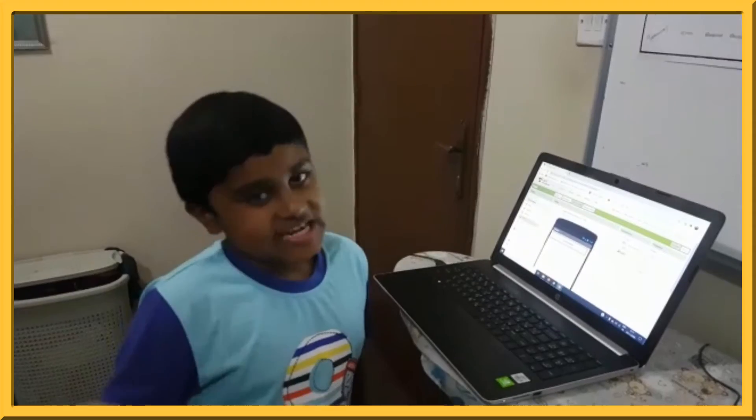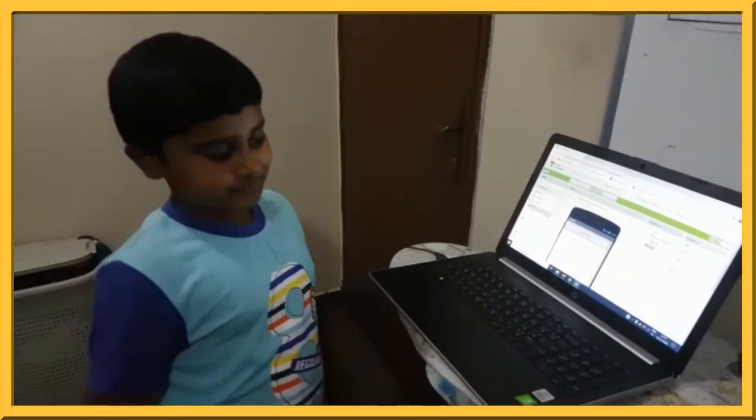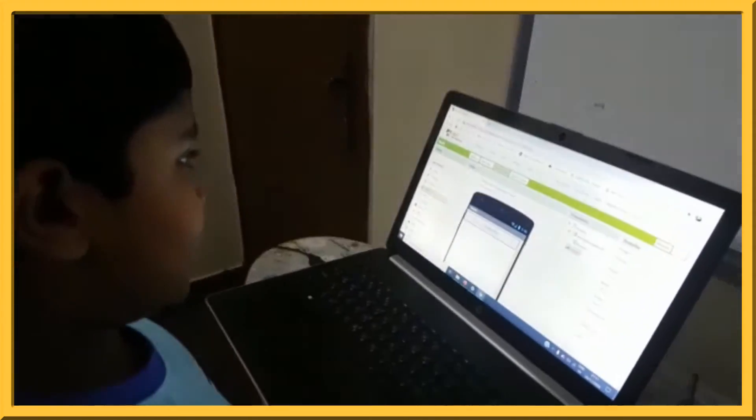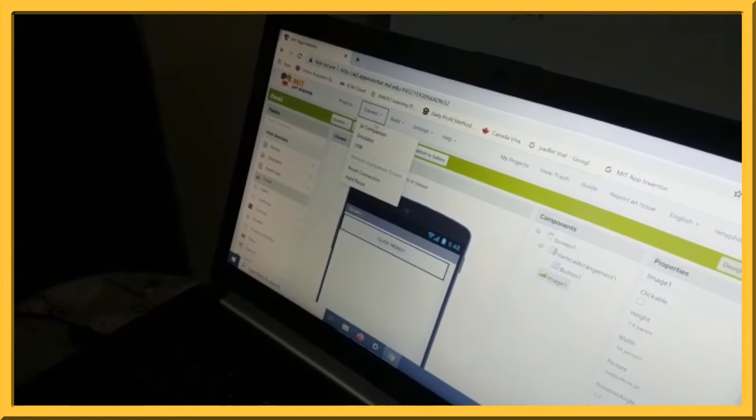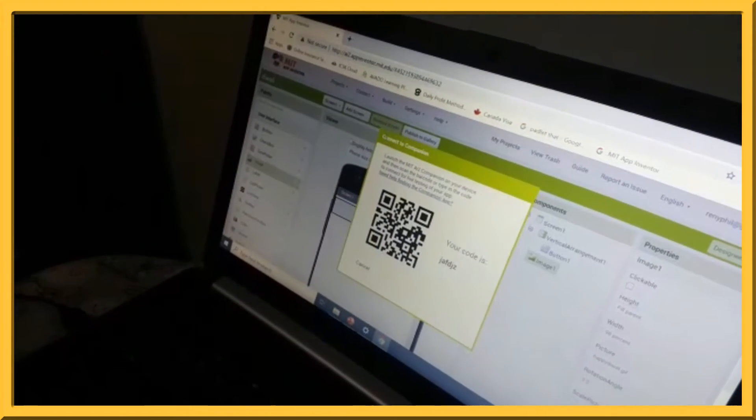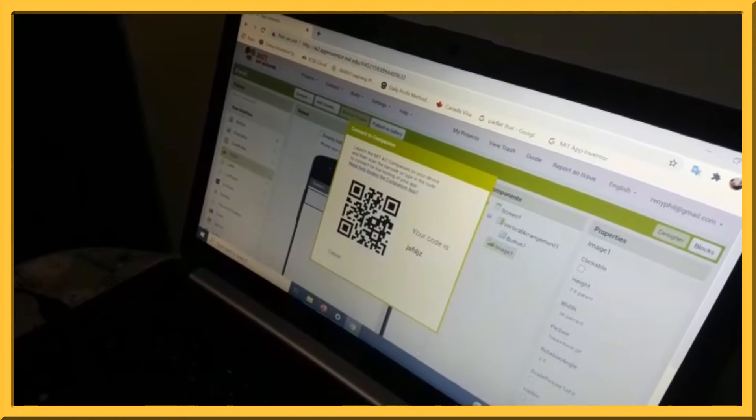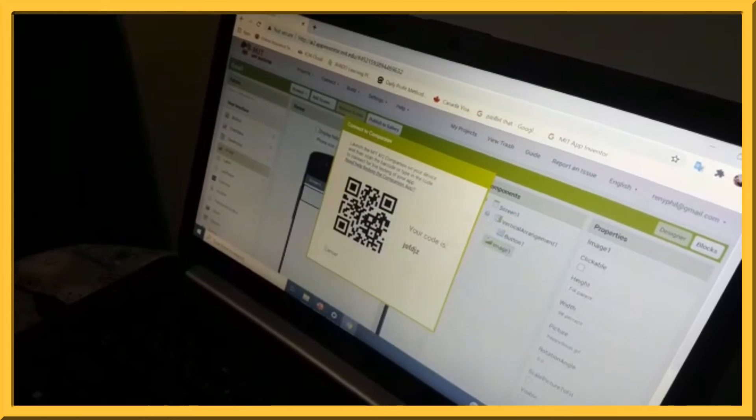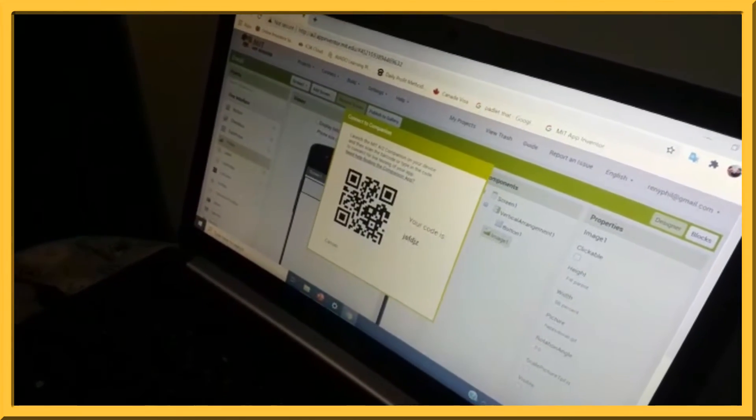Let's check if the image is coming. First, go to connect menu. Click on AI companion. You will get a screen like this with a code and a QR.